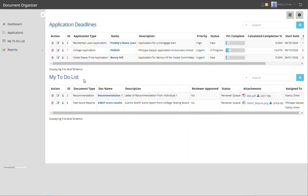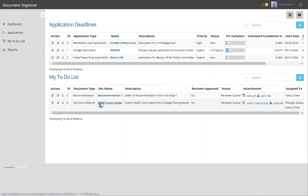Nancy has two documents to review: a recommendation and a GMAT test score results that were just submitted. Let's look at the GMAT test score results.